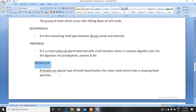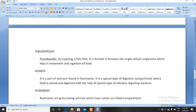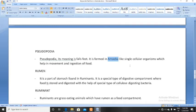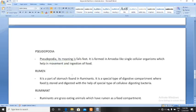Premolar is one of the four types of teeth found in humans. It is found before the molar teeth and helps in chewing food particles. Next, pseudopodia. Pseudopodia is made of two words: pseudo meaning false, and podia meaning feet — so false feet. It is formed in amoeba and other single-celled organisms, made of cell membrane. It helps amoeba in movement and ingestion of food.